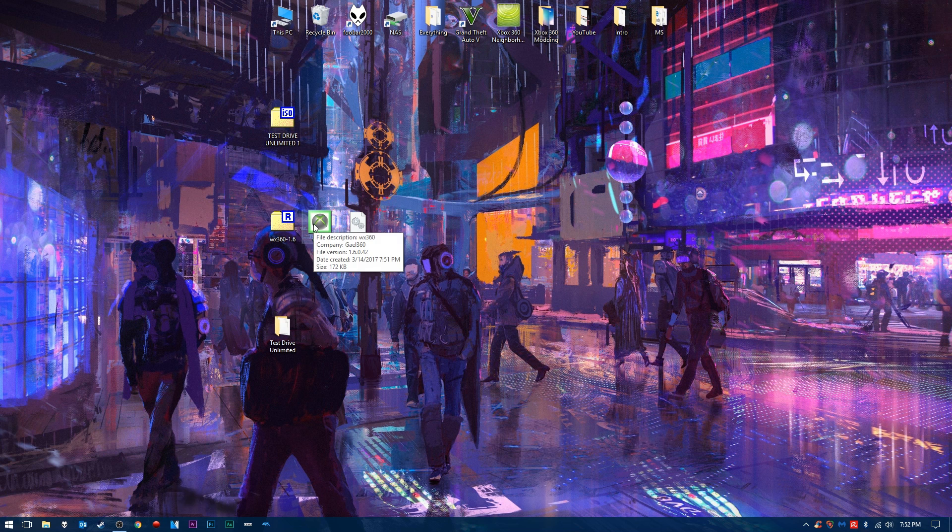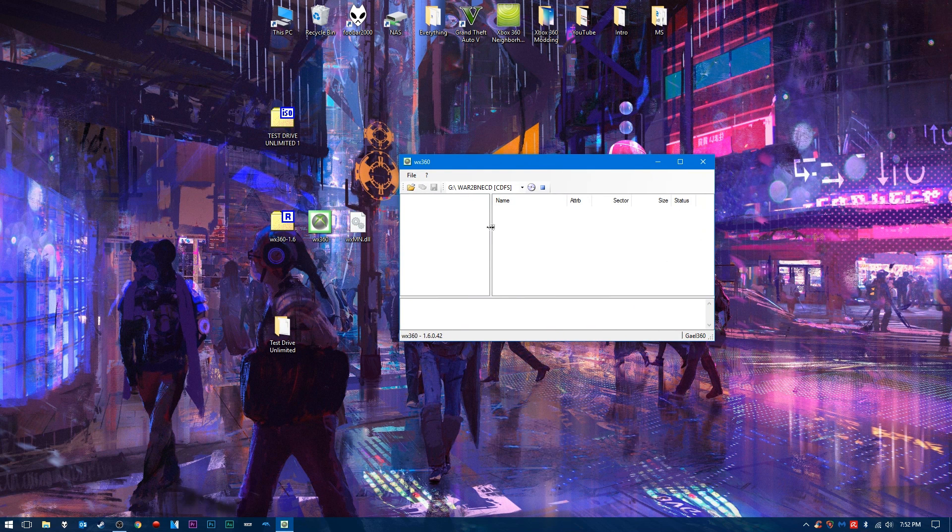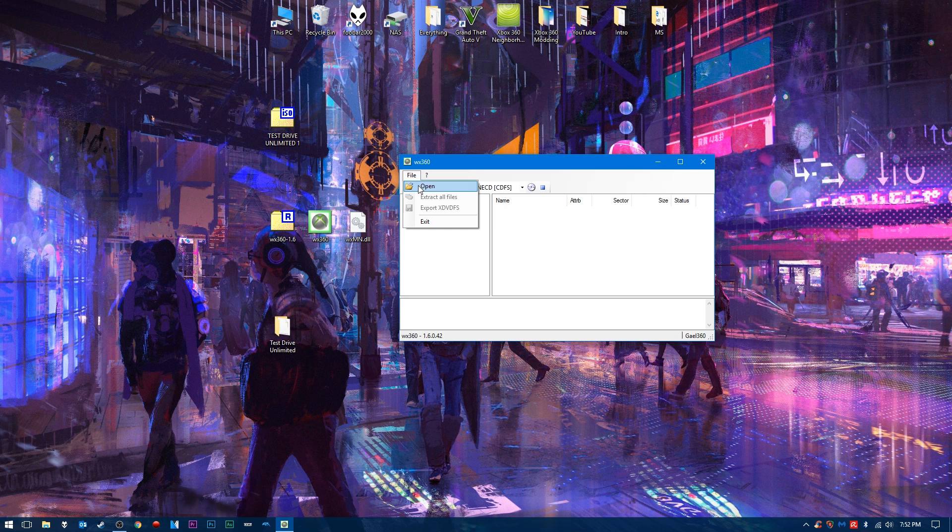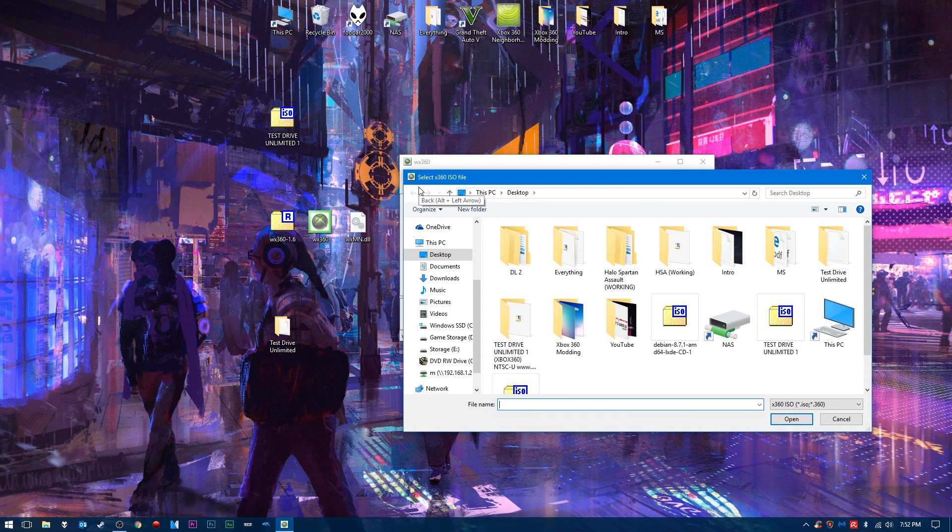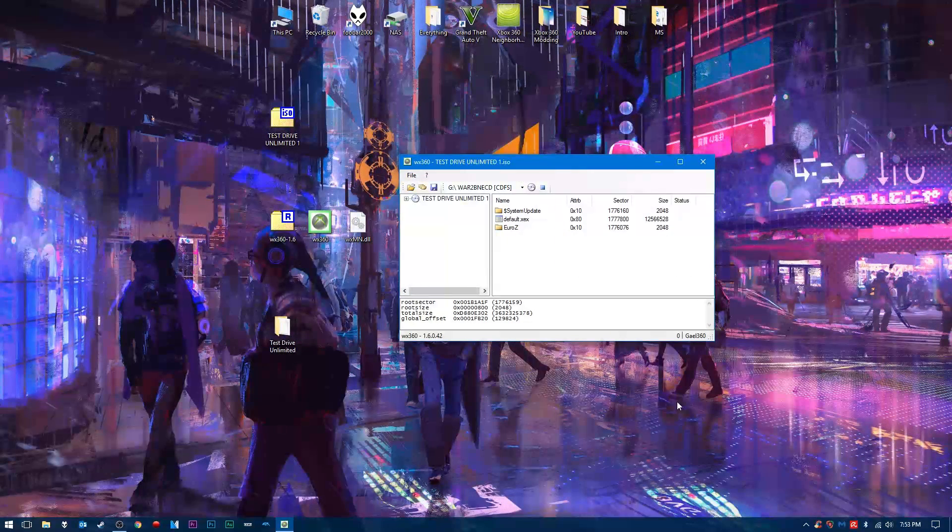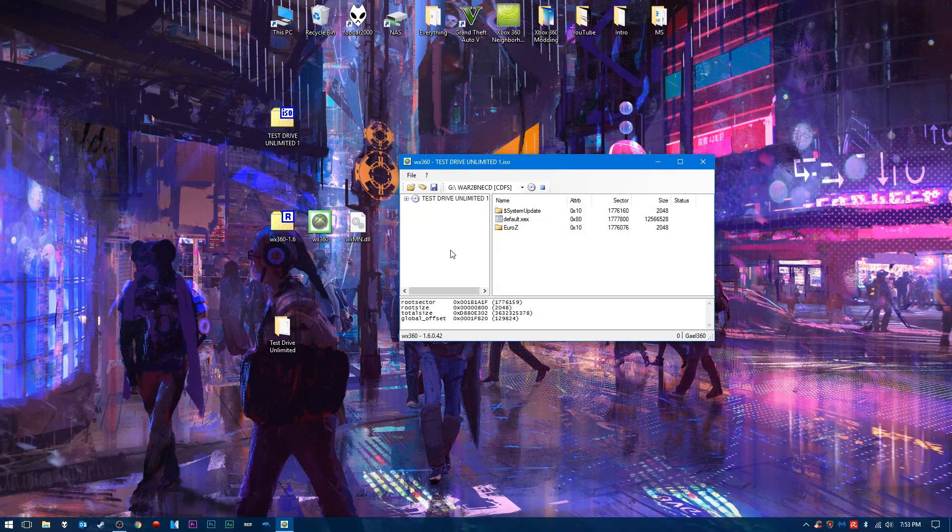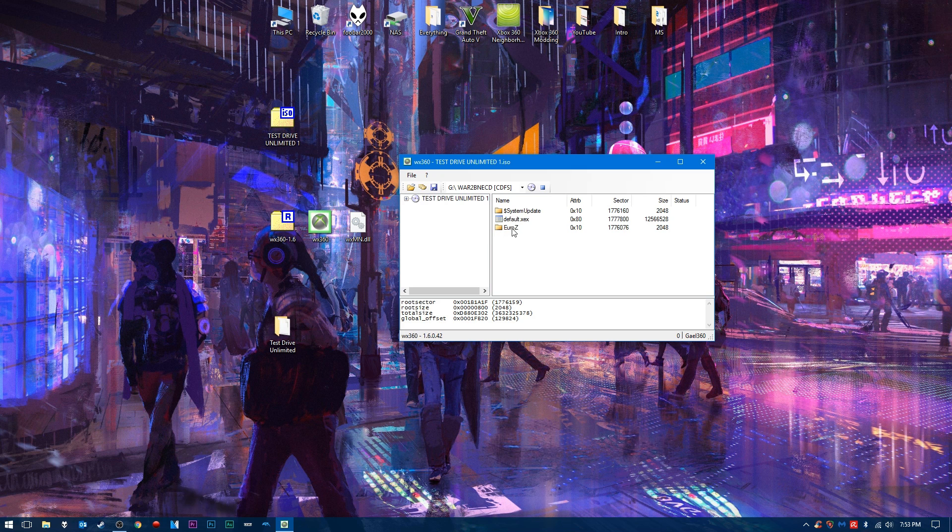So we load up our application here. Once we have our application opened, we're going to press Open here, and we are going to go find our ISO file. In this case, Test Drive Unlimited 1 ISO. We're going to click Open. And now you see on this ISO, it has the .xex files here, the system update files, our game files in here.